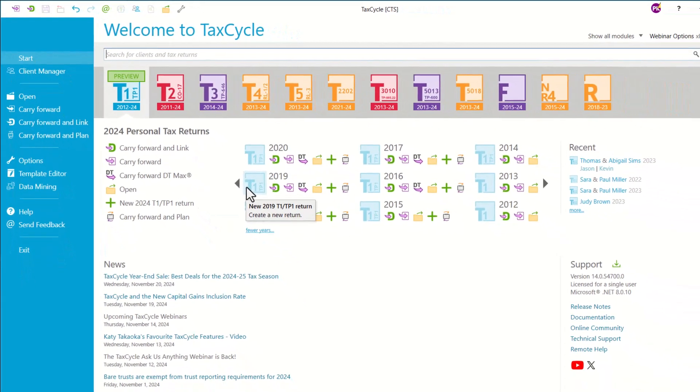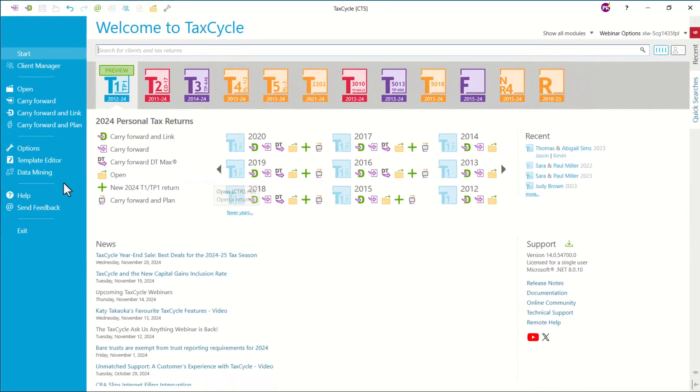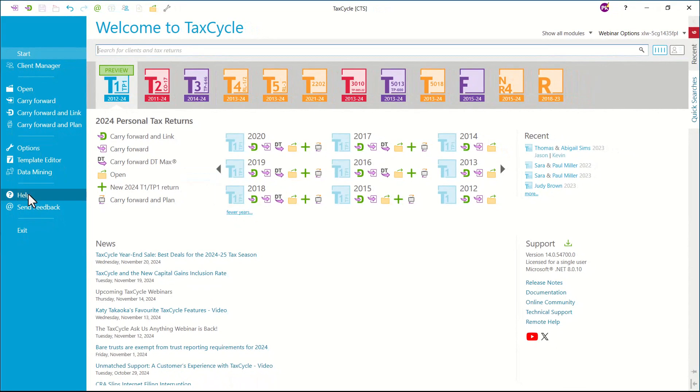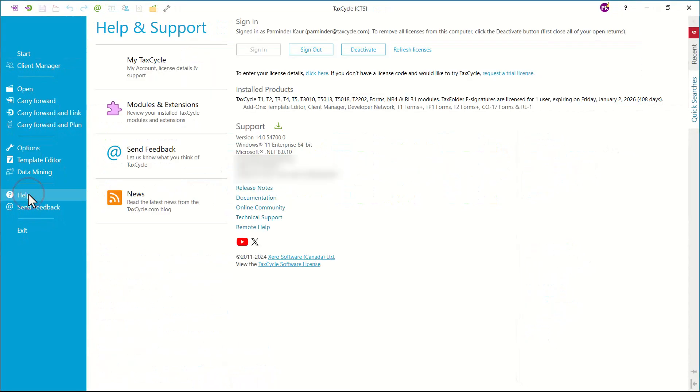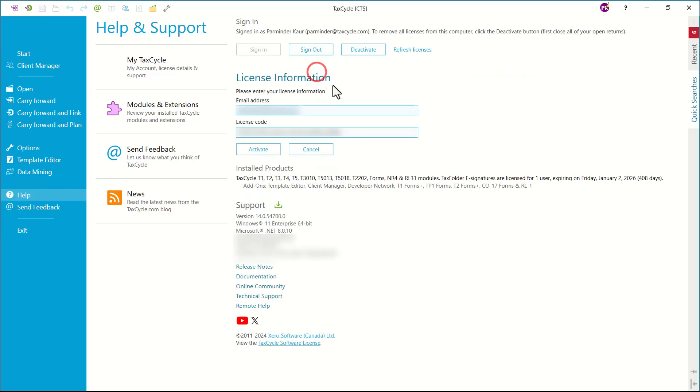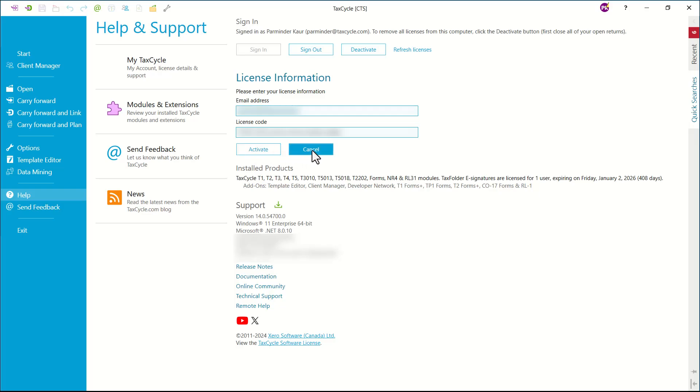Now if you are renewing your license or adding a new one, you would like to navigate to Help from the left-hand side. If you are signed in, then you would simply want to click on Refresh License to update. If not signed in, then you would like to click on the Sign In button, or you can enter your email address manually and license code. That is also available at the bottom of your invoice or in your TaxCycle account. Once you do that, you would simply want to click on Activate and it will update that license for you.